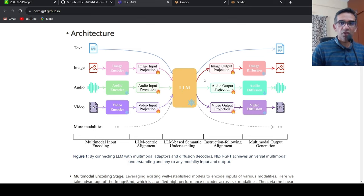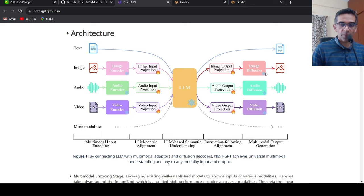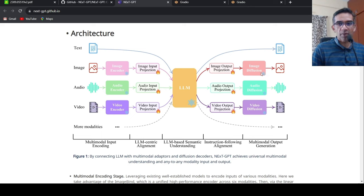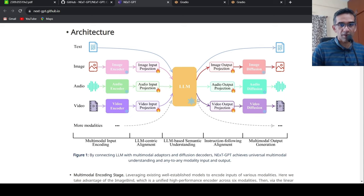Similarly, on the output side, the LLM can generate text or it can generate tokens which are then converted by decoders into the respective modalities. For image, it could be image diffusion, for audio diffusion, video diffusion. That is the idea over here. A very clever idea, I would say.